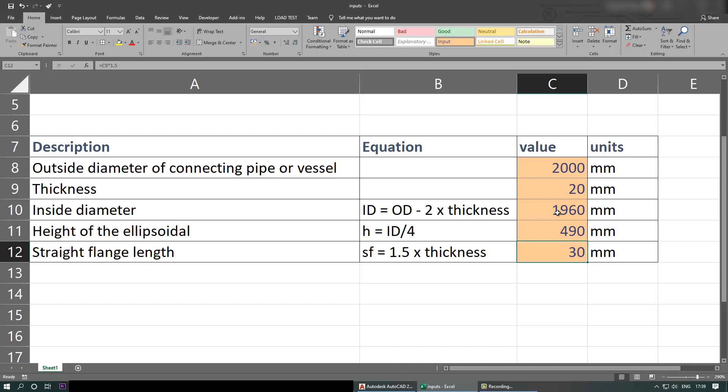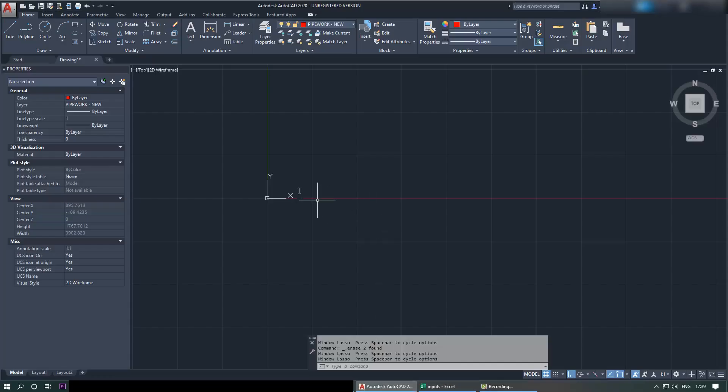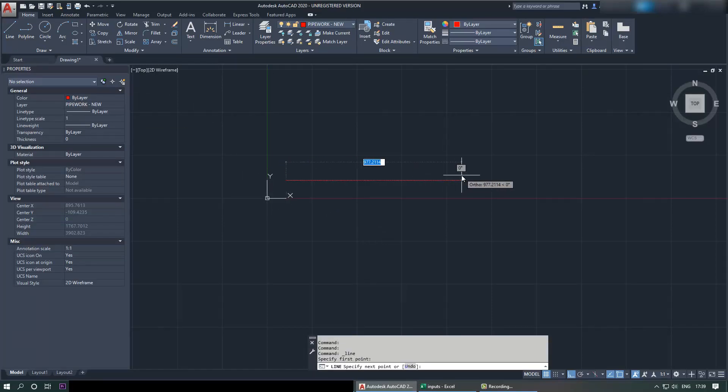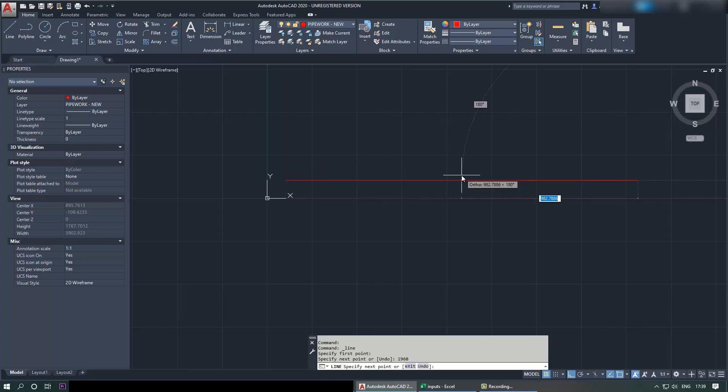So first thing we need to make a note of this ID 1960. So we need to go to drawing, select the line, and draw a 1960 line horizontal - 1960 and then enter.